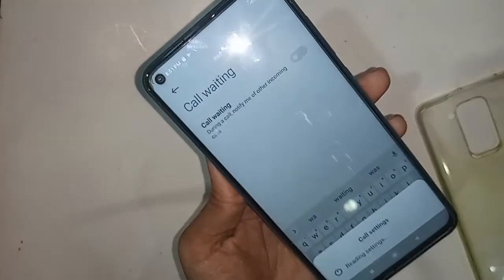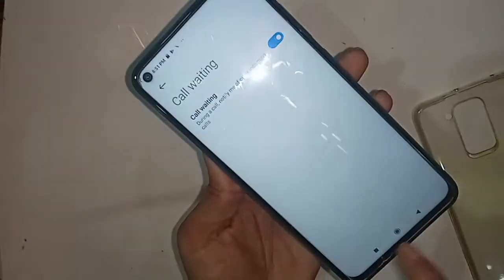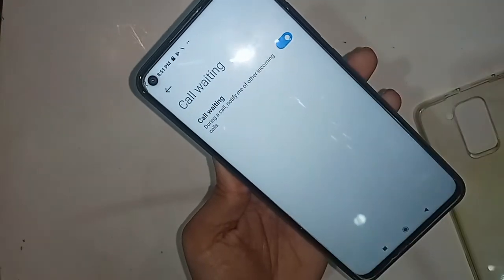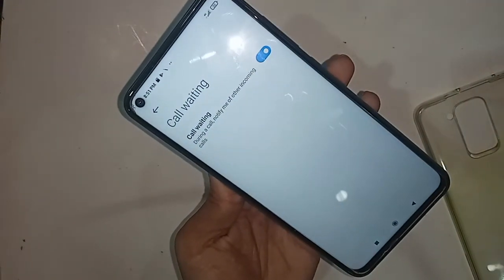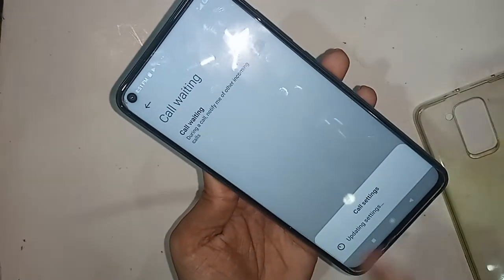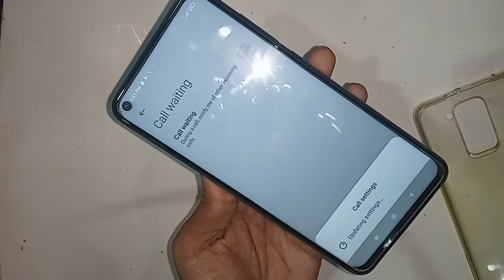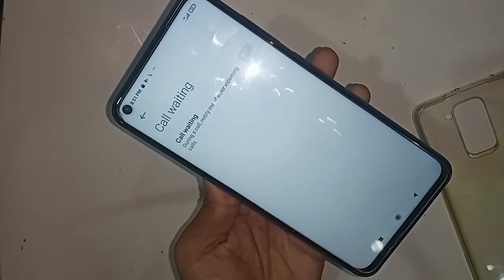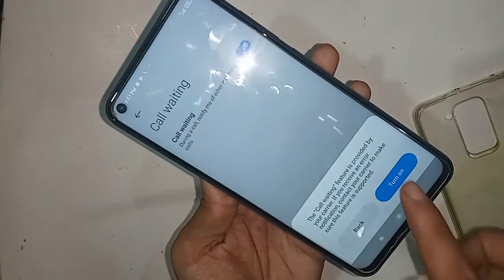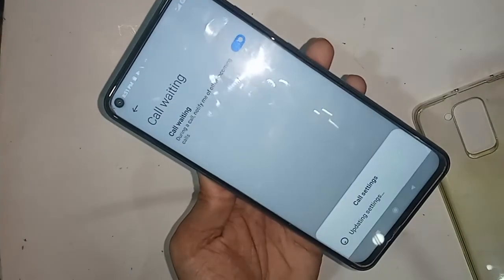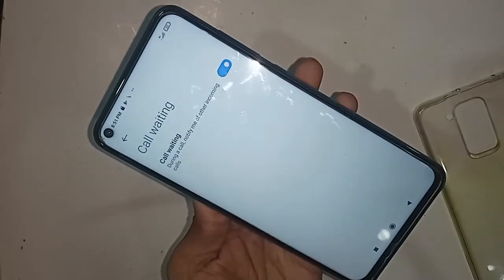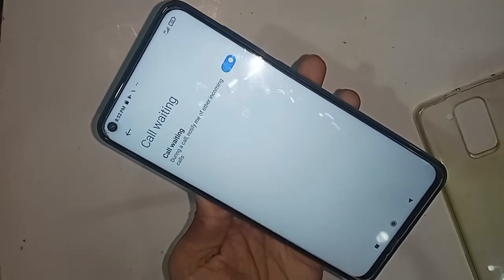If you want to enable call waiting service, just turn on this option. If you want to disable call waiting service, just turn it off. To enable it, click on call waiting service and turn it on.